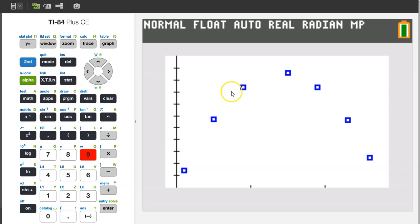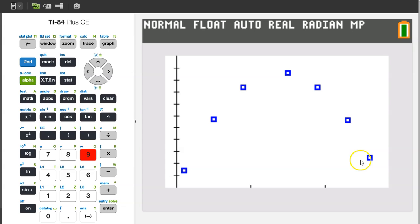The data indeed seems quadratic in nature, like a downward facing parabola.